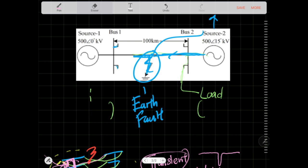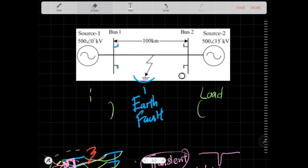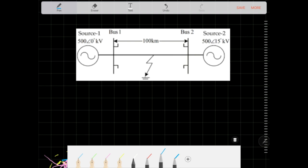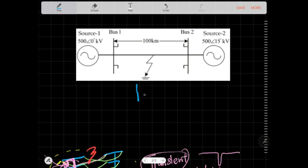If it's a permanent fault, you want to clear it. The first step is called isolation — you isolate the faulted section. Then you send your maintenance team to go and clear the fault, and after that you energize and normalize the line back, restoring supply and recovering the grid.